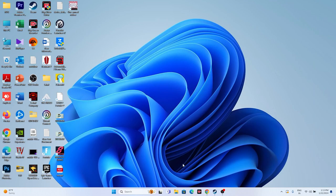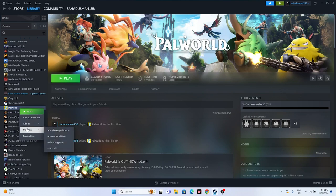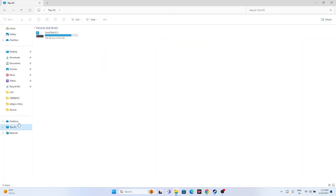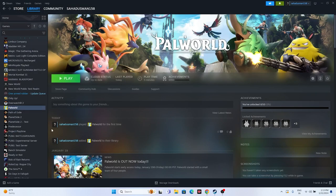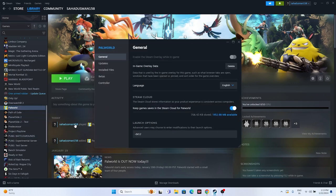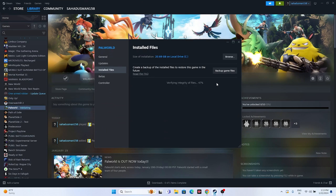As a last resort, try uninstalling and reinstalling the game. When reinstalling, make sure to install it on a different local disk than the one you uninstalled from. You can also try verifying the integrity of game files in Steam — right-click the game, go to Properties > Installed Files, and click Verify Integrity of Game Files. This will check for corrupted or missing files and may take some time. Once it reaches 100%, try launching the game.